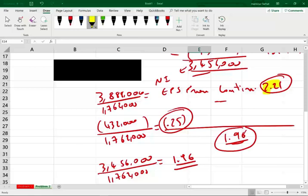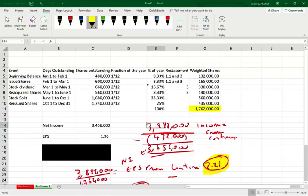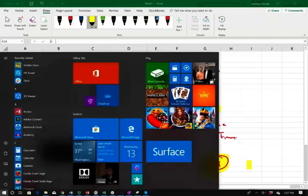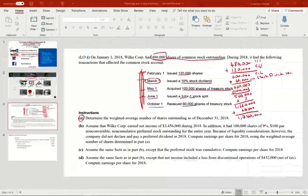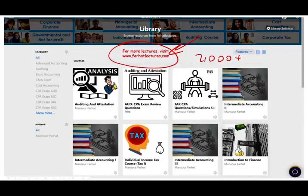As investors, we focus on EPS from continuing operations, because that's what matters — that's what's going to stay with the company. Hopefully, this exercise is a really good exercise for computing the weighted average number of shares outstanding. It also shows you the effect of cumulative versus non-cumulative preferred, and how to compute EPS. If you want additional exercises, visit my website. If you're studying for your CPA exam, I strongly encourage you to subscribe so you have access to more resources. Study for your exam once and make sure you have all the resources to succeed. Good luck, study hard.